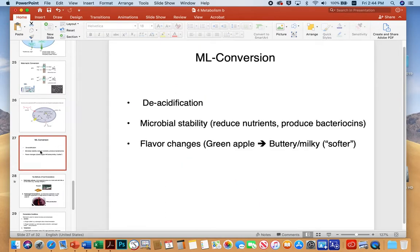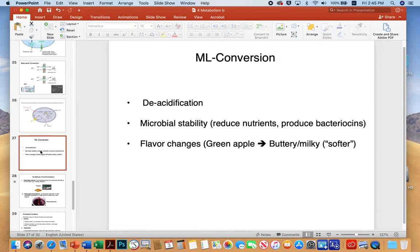In conclusion, malolactic conversion results in deacidification — exchanging harder malic acid for lactic acid. It also increases microbial stability because the coccus strains reduce nutrients and limit the food available for spoilage microbes. Coccus strains can also produce bacteriocins that kill spoilage microbes. And of course, there's the flavor change: going from a tart green apple to a buttery, milky, softer lactic acid flavor.